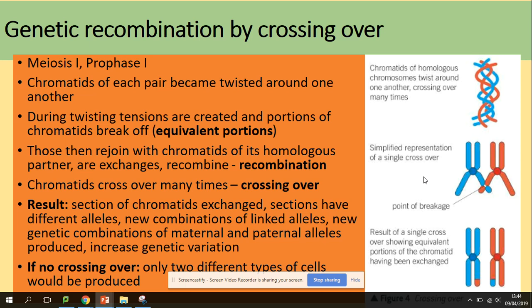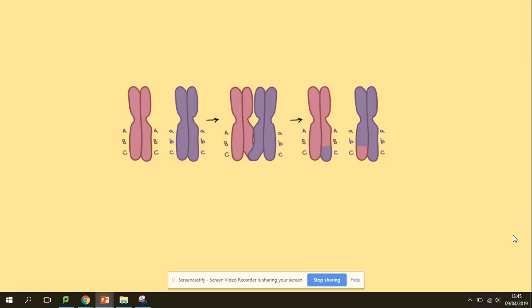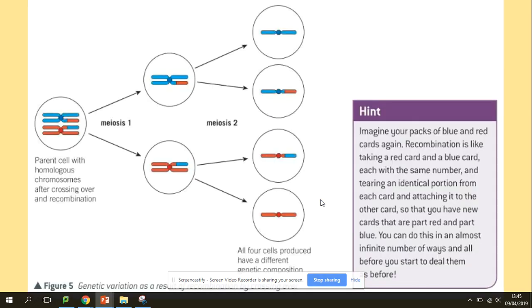If crossing over did not take place, we would only have two different types of cells produced. But because of crossing over, all of those chromatids are different. A quick diagram shows the position of the loci of the gene and the alleles, and how maternal and paternal alleles are exchanged on the chromosomes, leading to genetic variation.